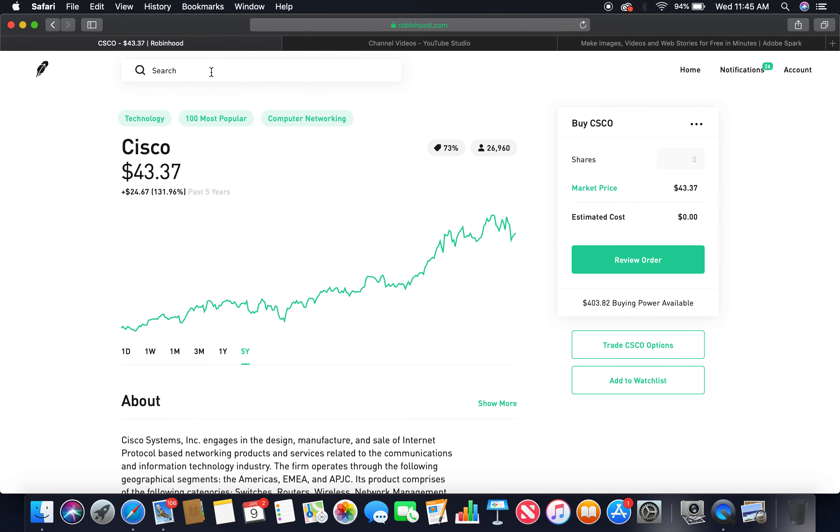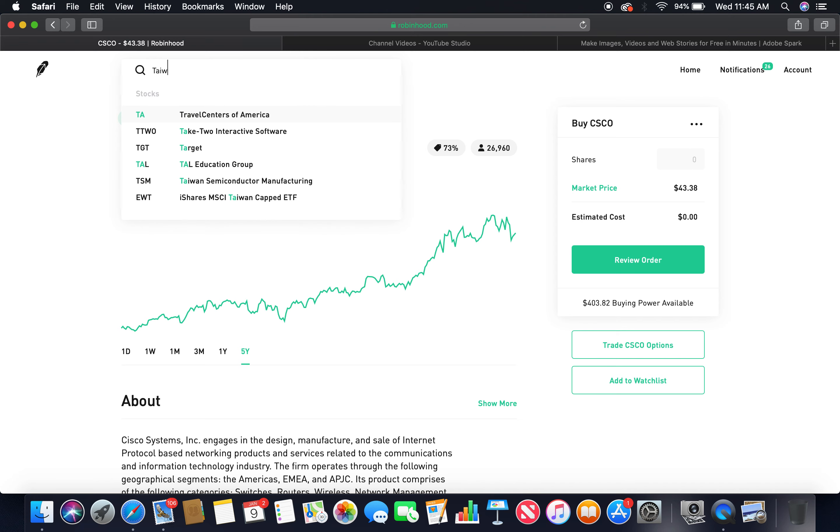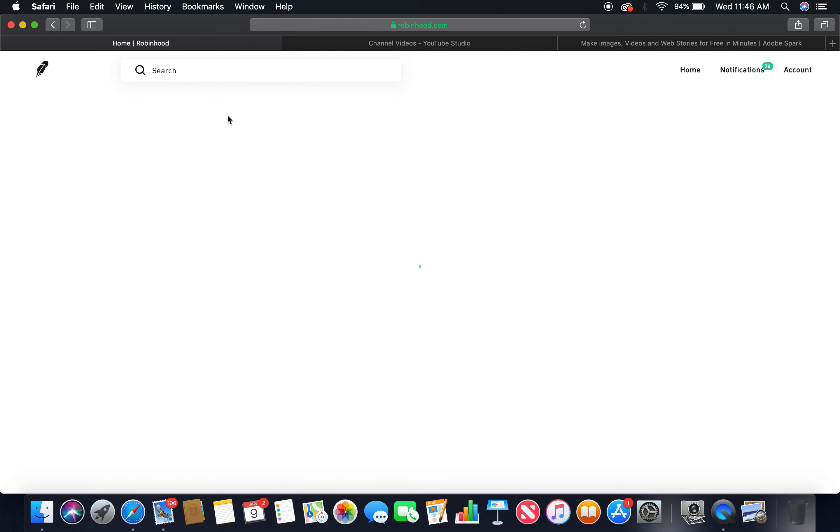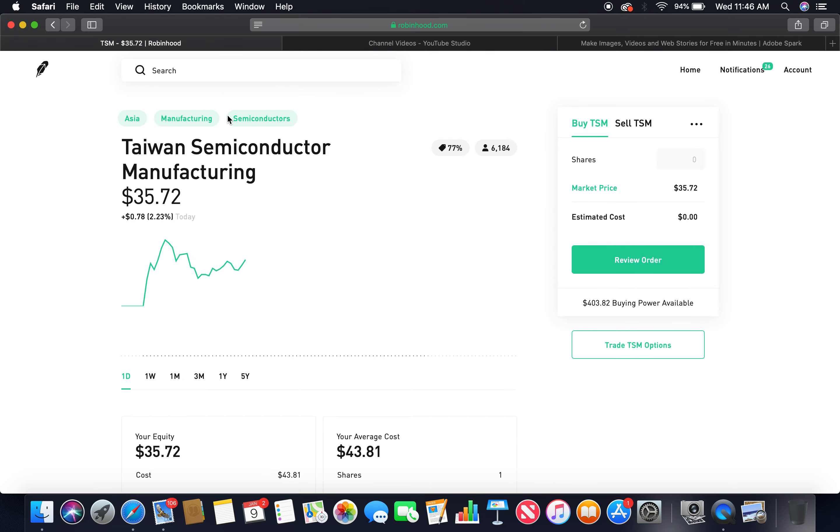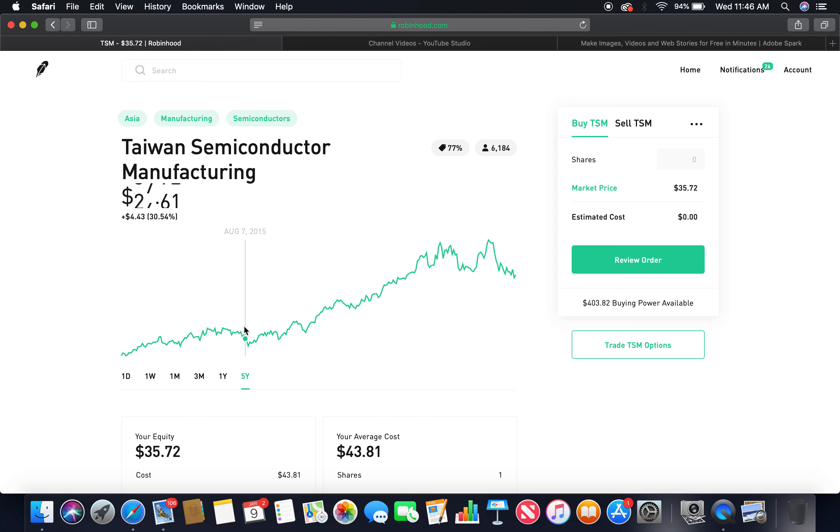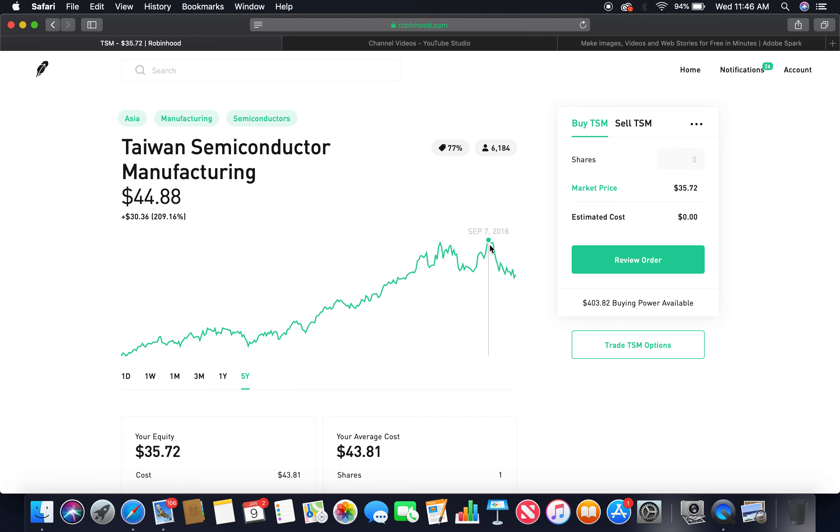Last but not least is Taiwan Semiconductor Manufacturing. I currently own one share of Taiwan Semiconductor Manufacturing. Let's look at the five-year. Beautiful upward trend, peaked at about $44.